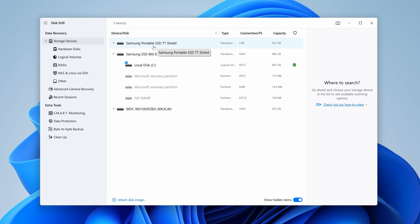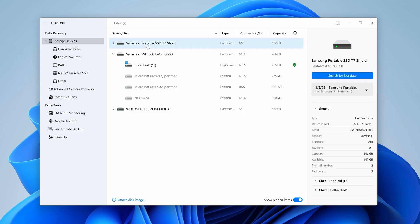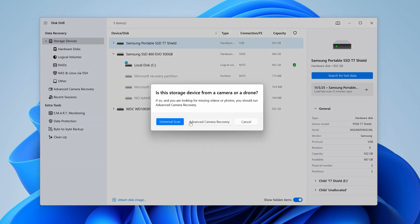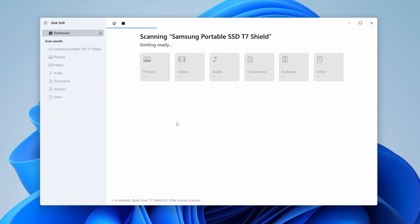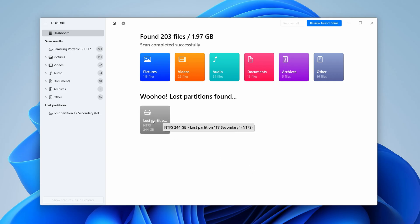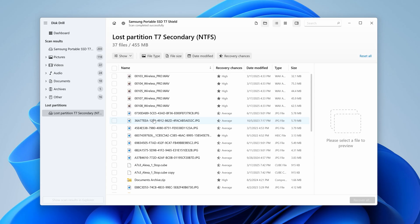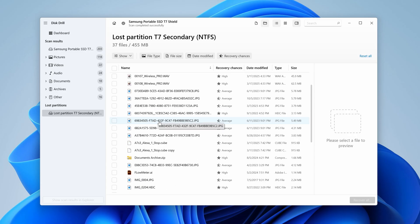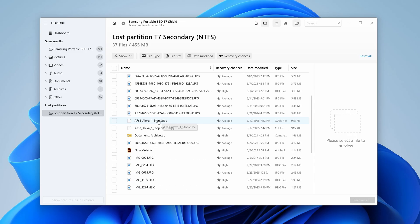Step two: simply select the drive from the list in the center, hit Search for Lost Data, and if prompted, select Universal Scan. Once the scan is complete, you'll see Disk Drill has found our lost partition, which you can review using this button here.